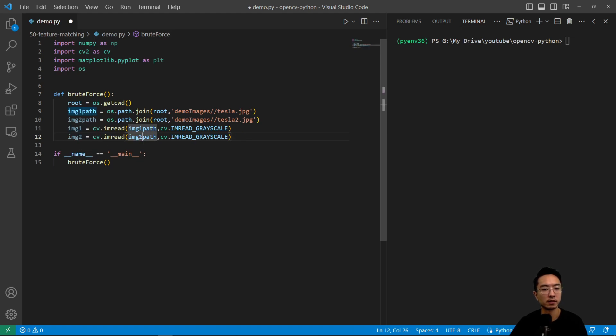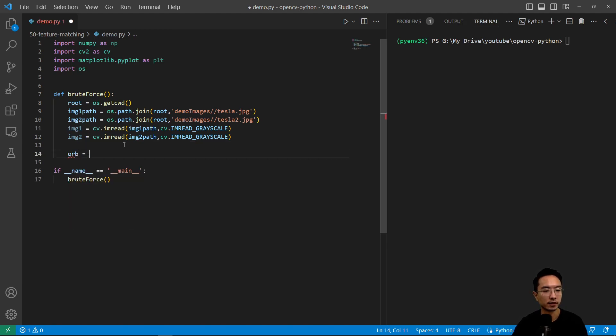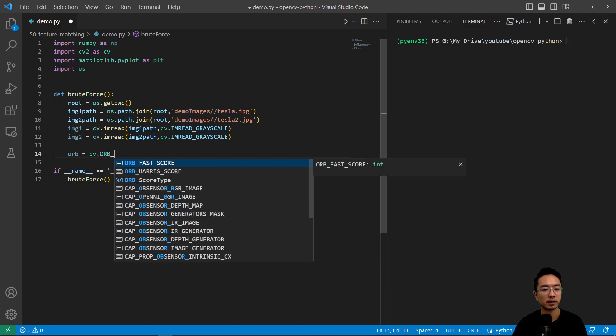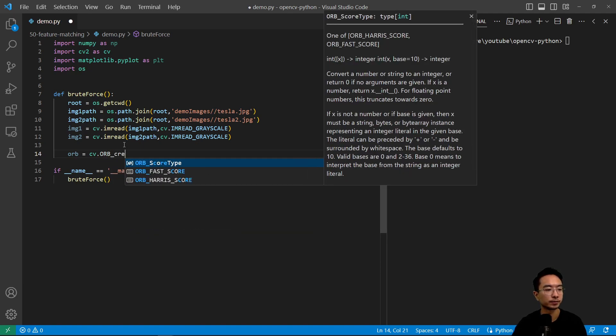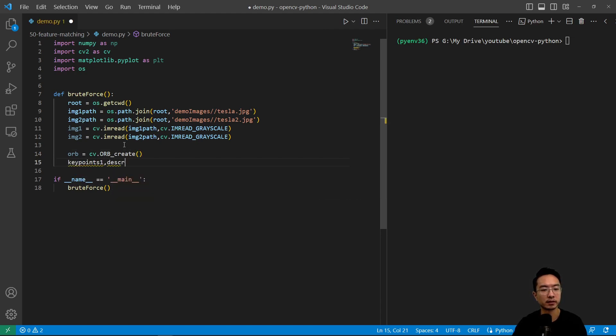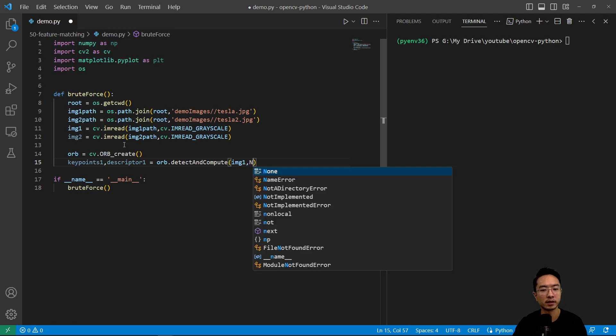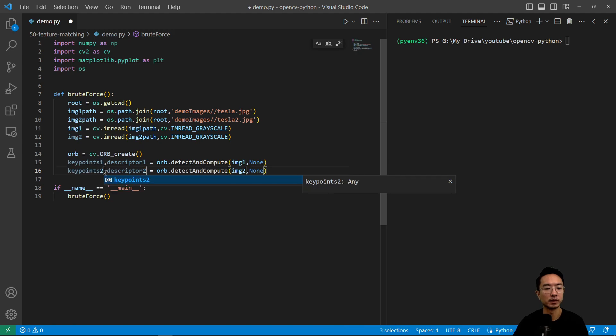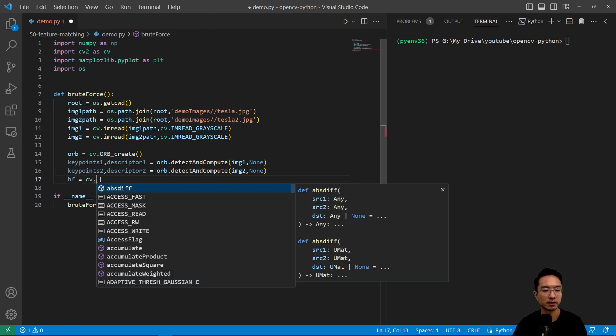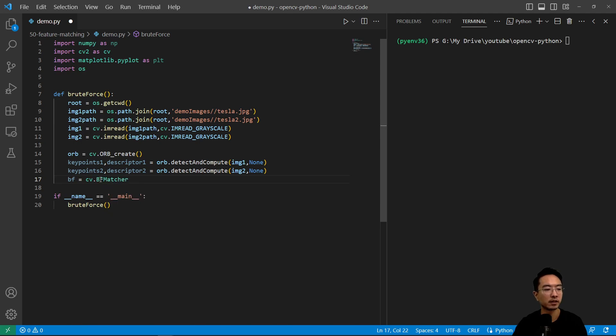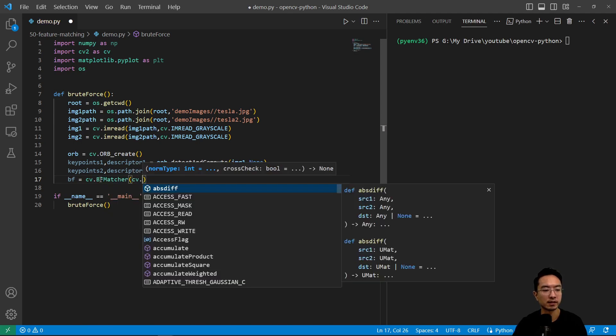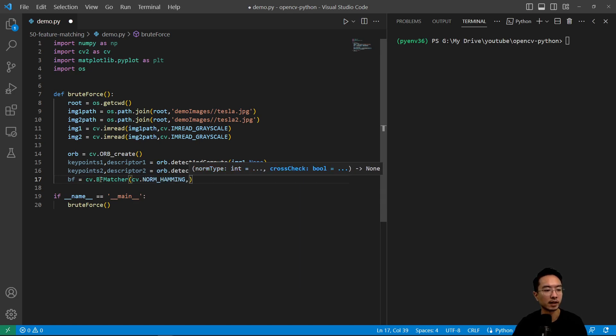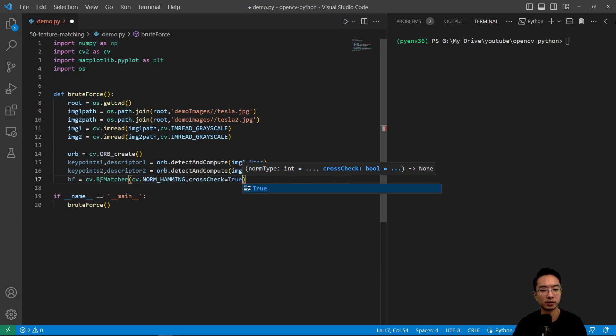Here we're going to call the ORB function. ORB equals cv.ORB_create, and then we're going to get our key points. Keypoints1 and descriptor1 equals orb.detectAndCompute. Pass in our image1 and none for the second parameter. And here we're going to replace this with our second image. Then we're going to create our brute force matching object. cv.BFMatcher, and we'll pass in cv distance measurement, Hamming distance, and then cross check we'll do true.